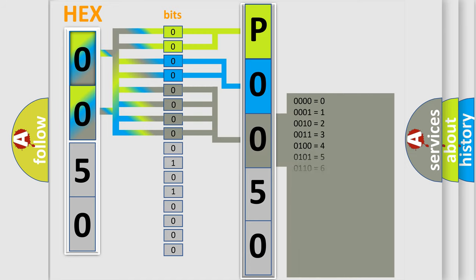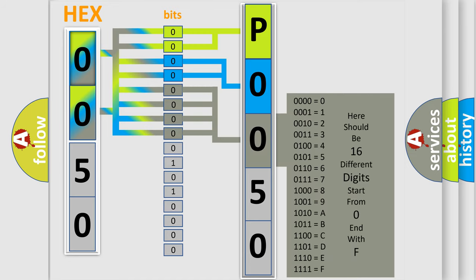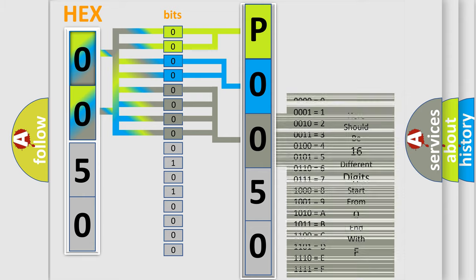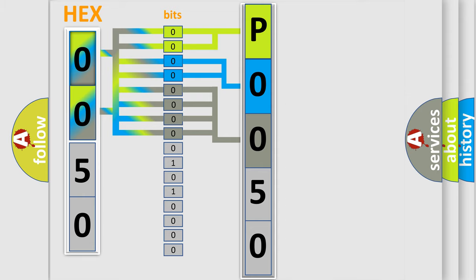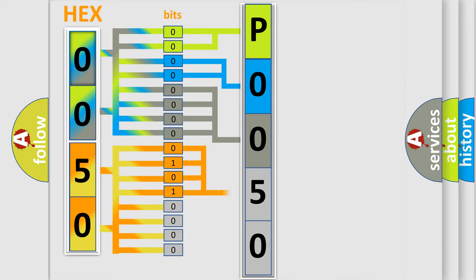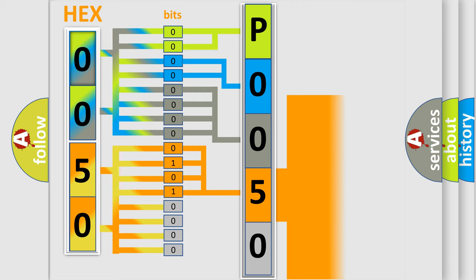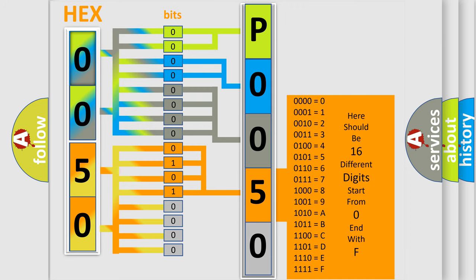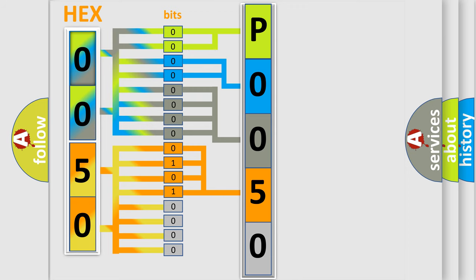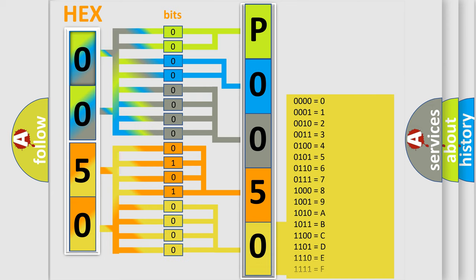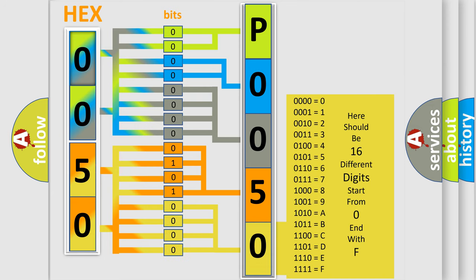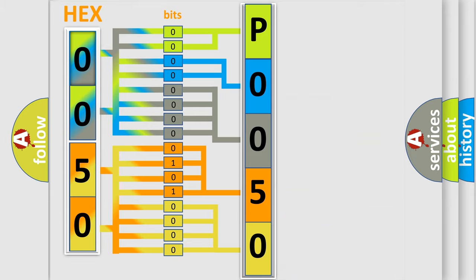The second byte is composed of a combination of eight bits. The first four bits determine the fourth character of the code, and the combination of the last four bits defines the fifth character. A single byte conceals 256 possible combinations.